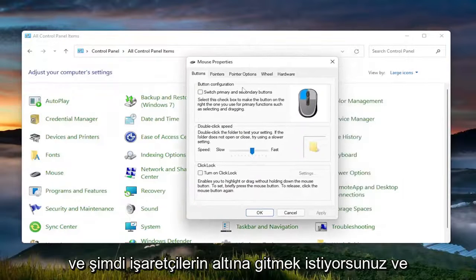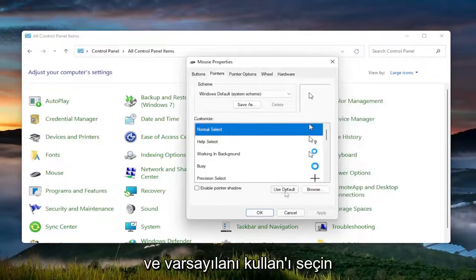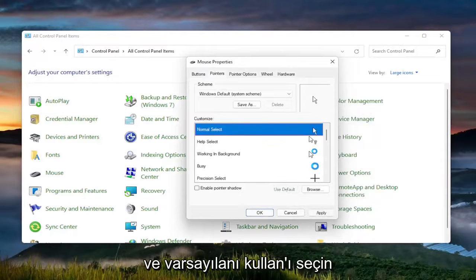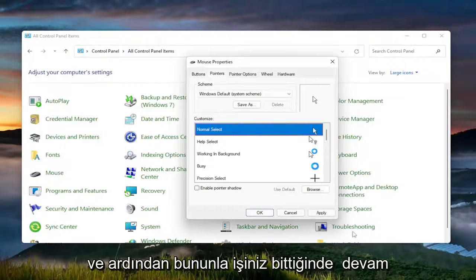Now you want to go underneath pointers. Go ahead and left click on that and select use default. Once you're done with that, select apply and OK.